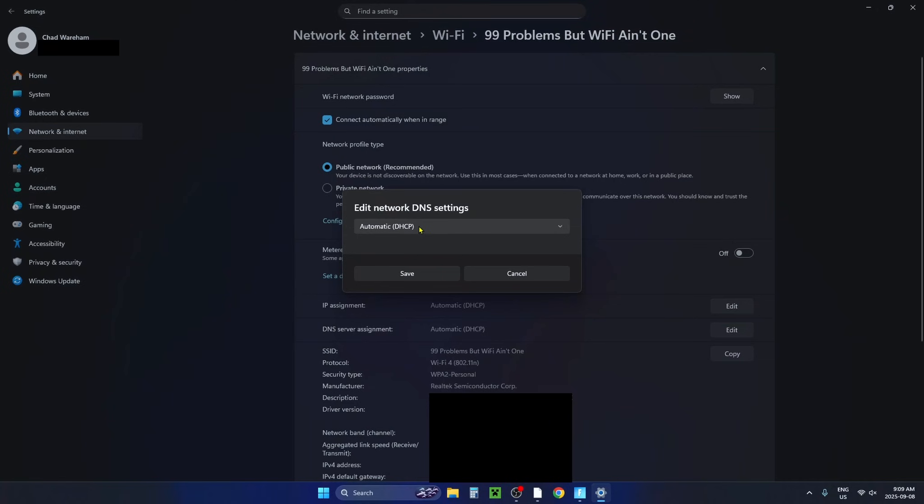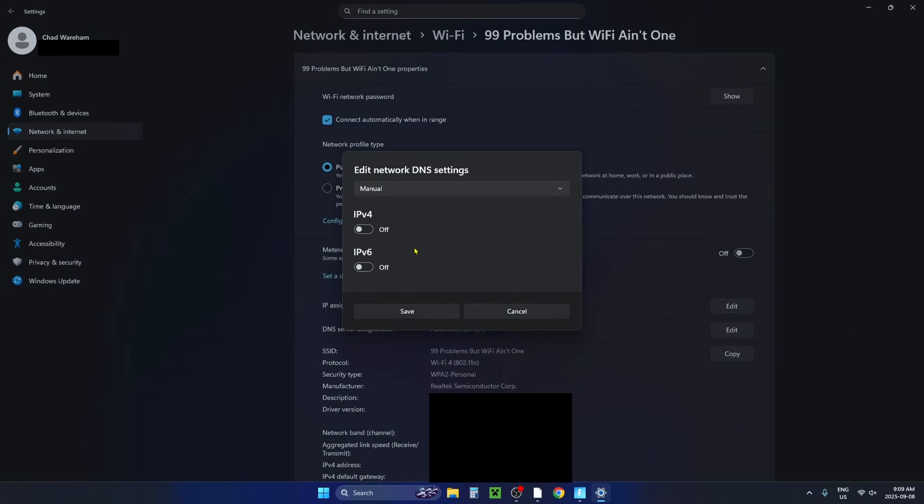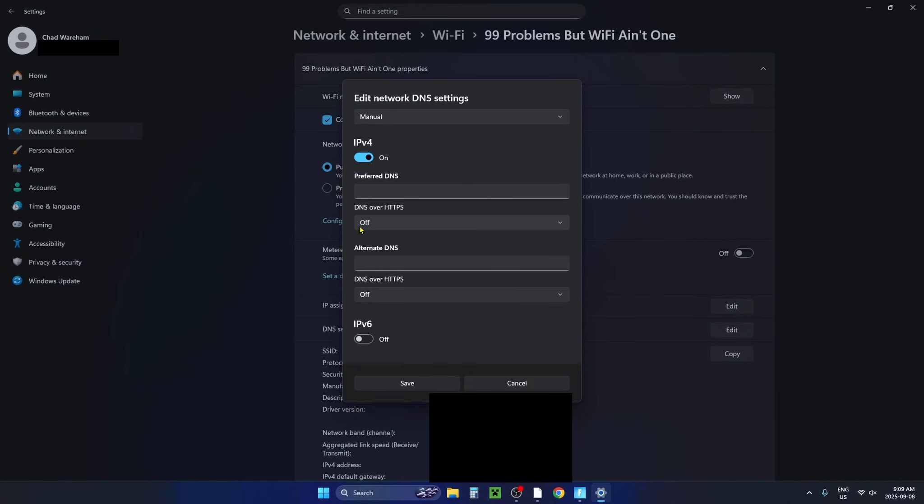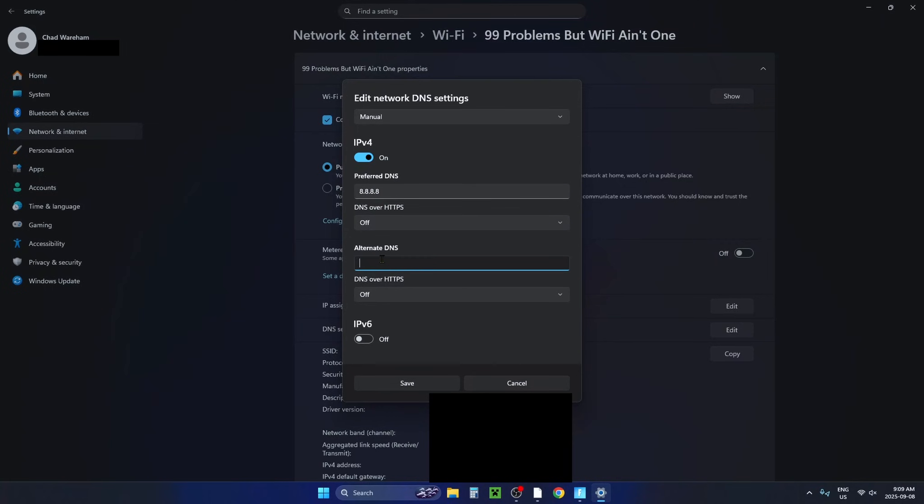Then we're going to change it from automatic to manual and turn on IPv4. Under the preferred DNS we're going to be using the Google DNS so type in 8.8.8.8 and under the alternate DNS type in 8.8.4.4.